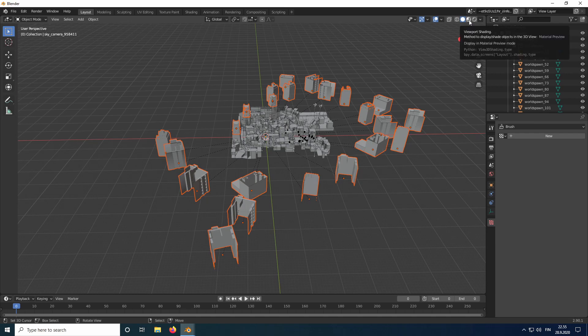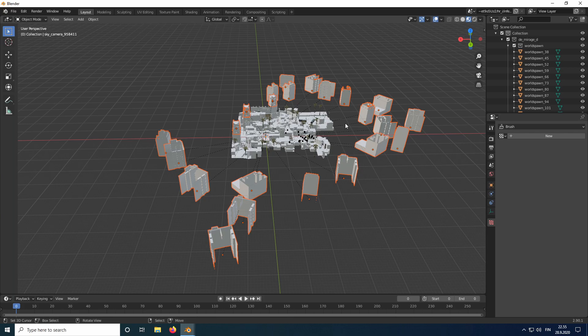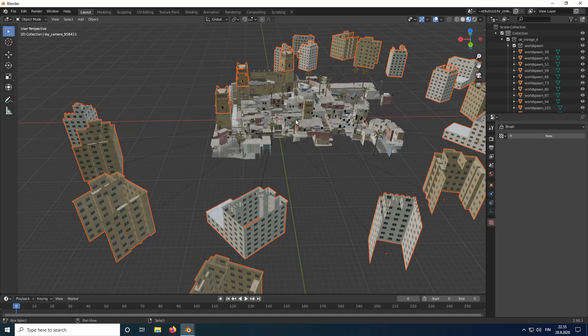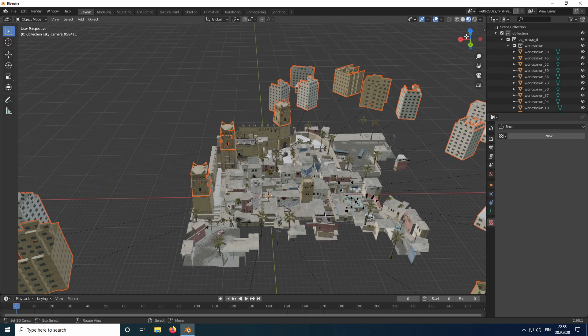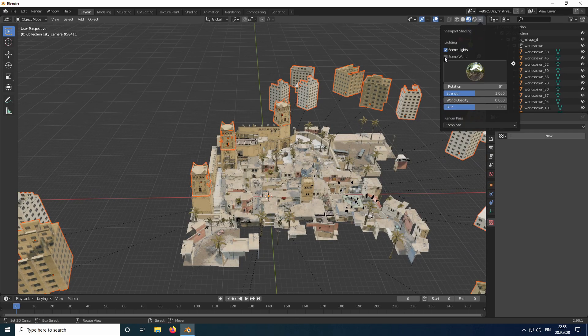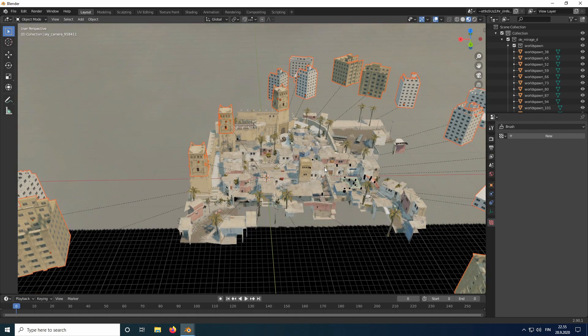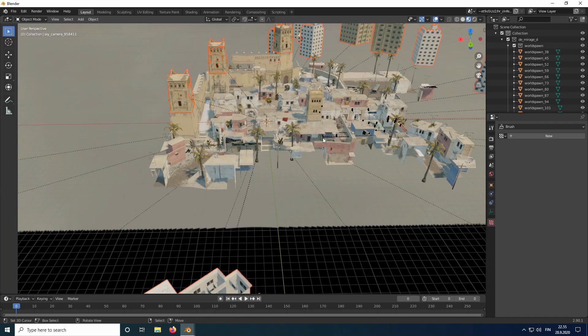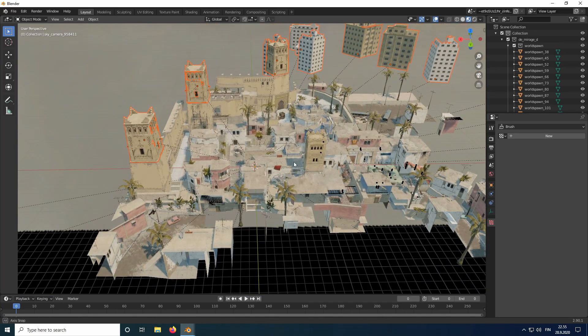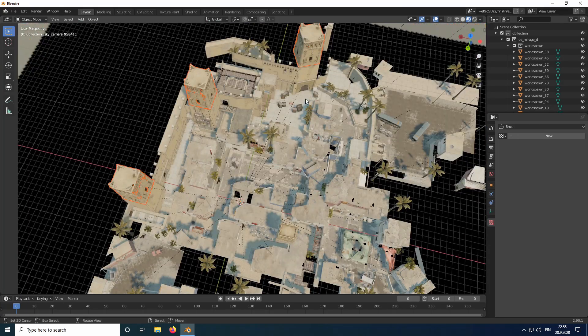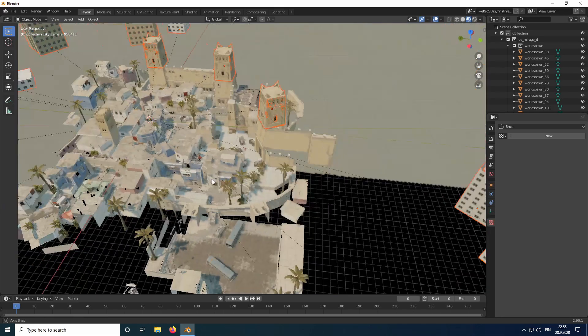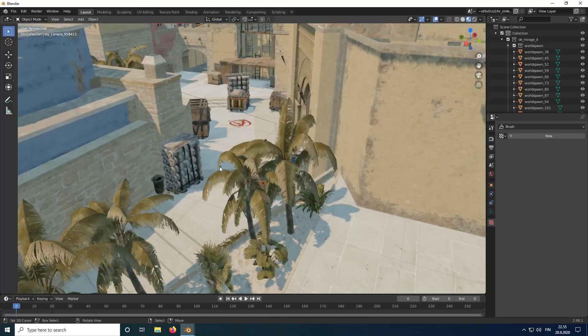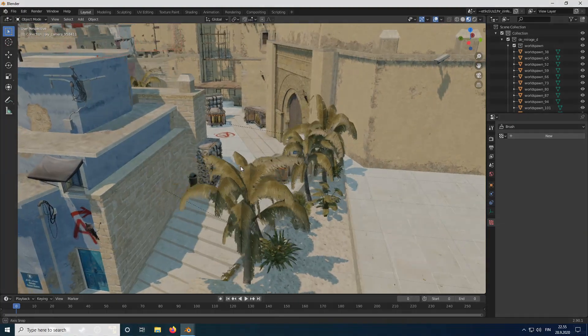Let's switch into Material Preview to see how it looks. We will also switch Scene Lights and World on to preview the imported lights and sky. As you can see, it doesn't look too bad. If you have any questions, you can ask them in the comments.